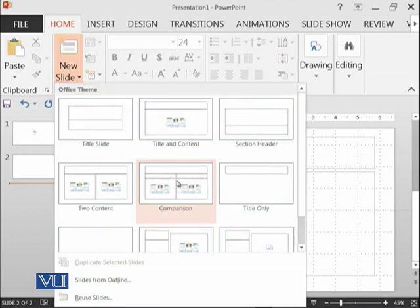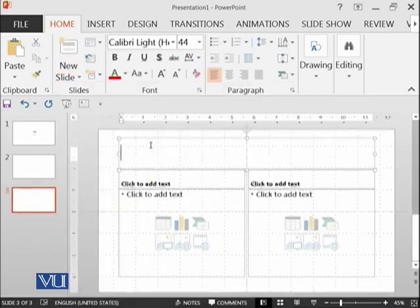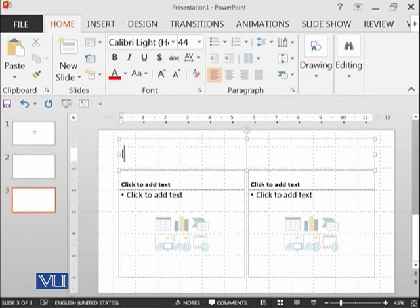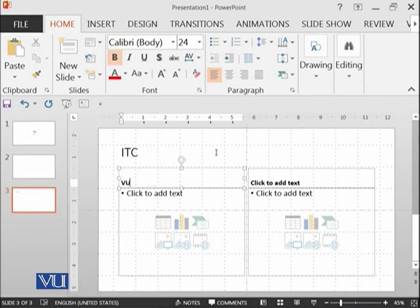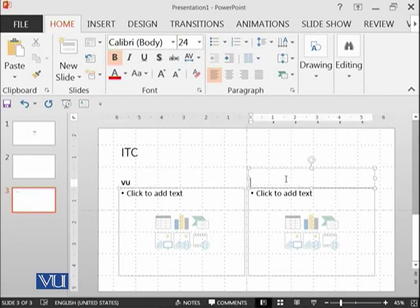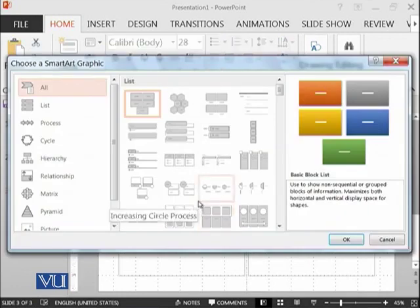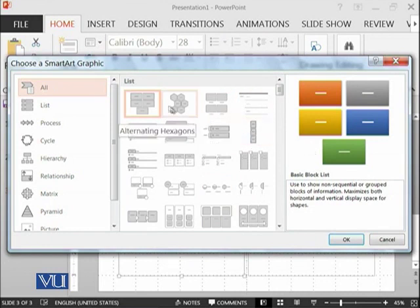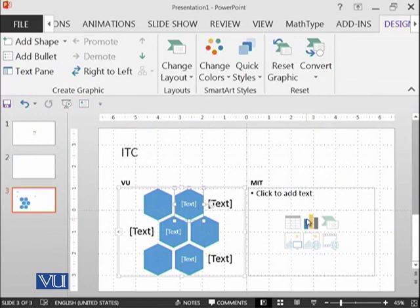For example, I need a slide that has a title at the top like ITC, some title here like Virtual University, then MIT University, and then you can add some pictures, some lists, anything over here.